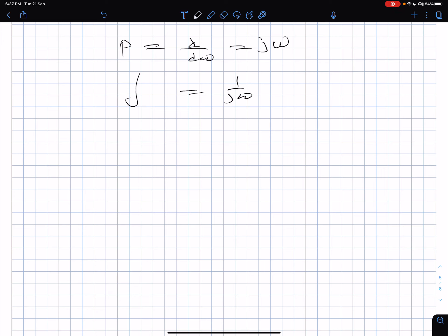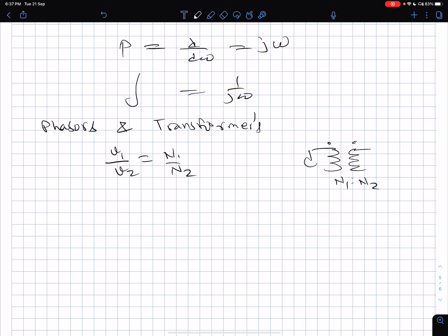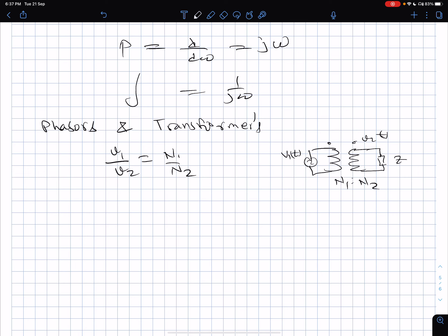Before closing, let's look at phasors and transformers. With an ideal transformer having primary turns N1 and secondary N2, with a load Z on the secondary: we had V1/V2 = N1/N2 and I1/I2 = N2/N1. With sinusoidal excitation on the primary, we can use phasors and write V1-bar/V2-bar = N1/N2 and I1-bar/I2-bar = N2/N1.